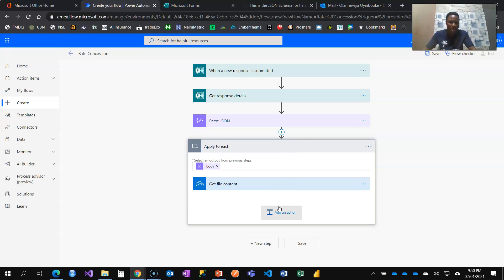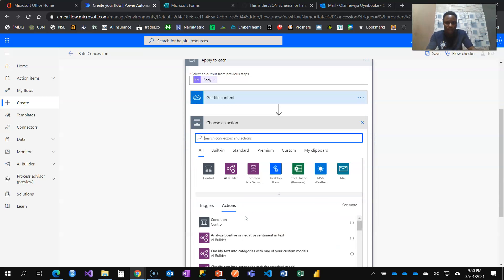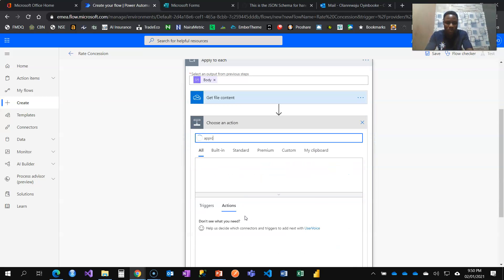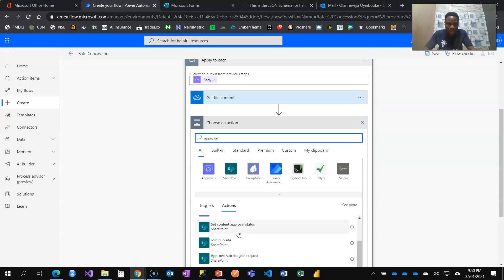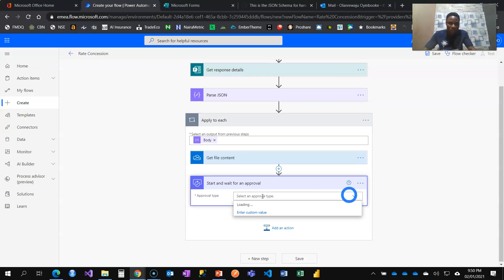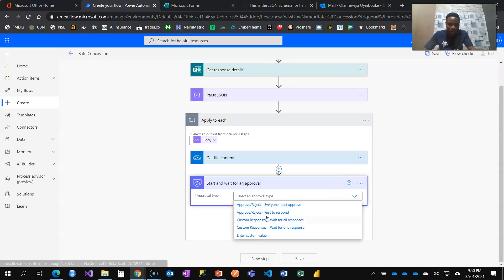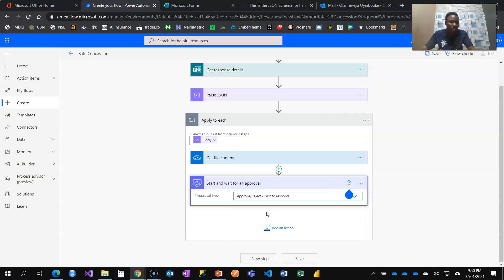The next thing to do is to create my approval flow. Start and wait for approval. What's the type? It's going to be first to respond. I want the manager to be able to approve or reject and first to respond.